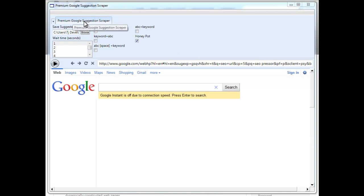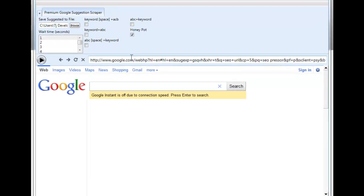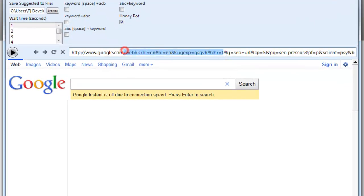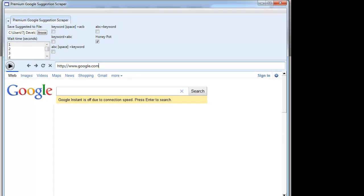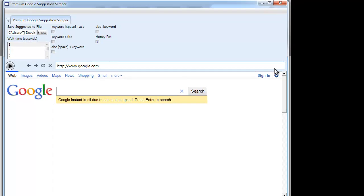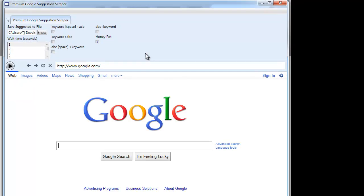I have here a premium Google suggestions scraper and what this will do is automatically go through Google and get all the suggested keywords for you from a compiled list of keywords that you want to look up and gather even more keywords for those words.